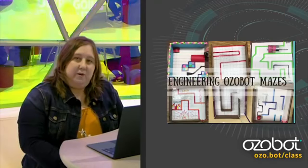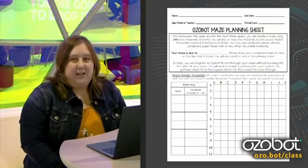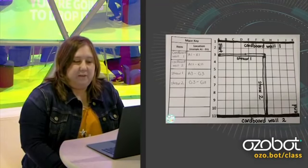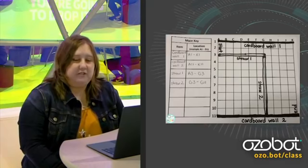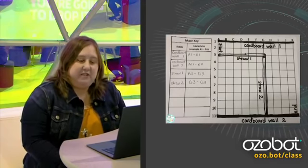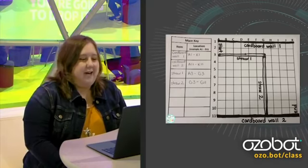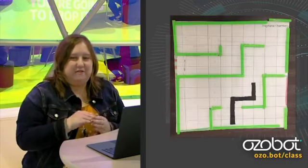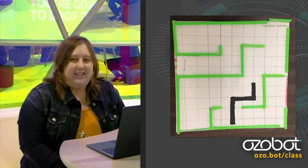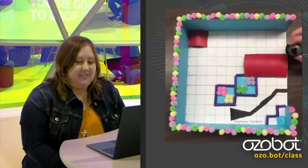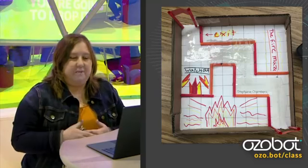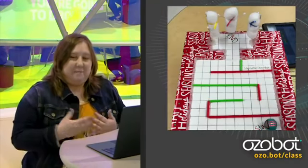First, I give students an Ozobot planning sheet and a 10 by 10 poster square. On the planning sheet, they're able to sketch out where they want their materials to go on their maze. Some of our favorite materials are cardboard strips, straws, and water bottles — they cut those up to make tunnels for the Ozobot to go through. After they plan out their maze, they start building it — going through the design thinking process.